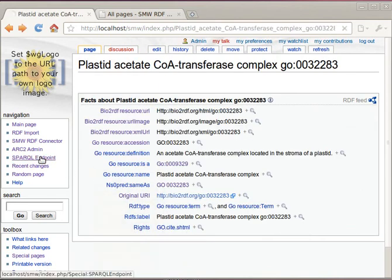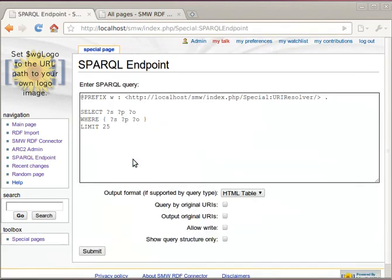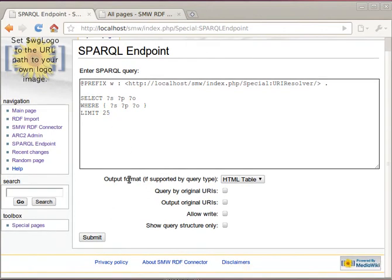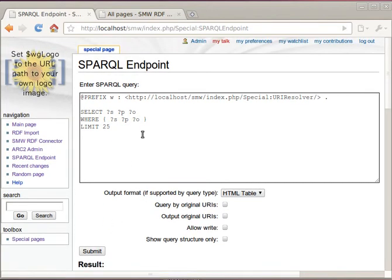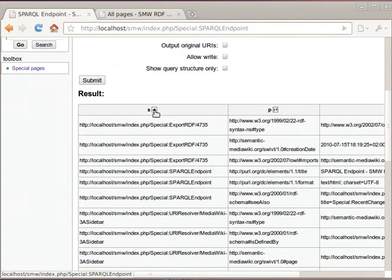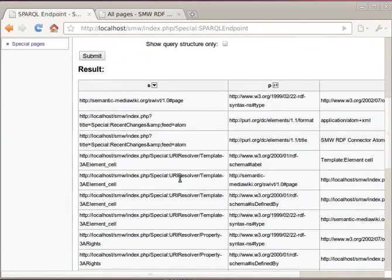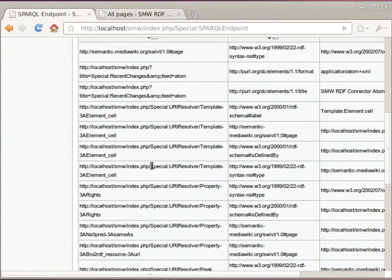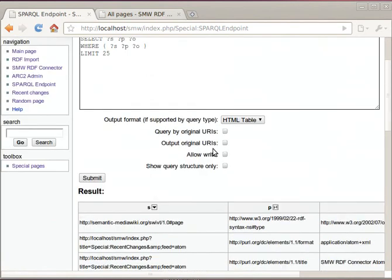Let's go to the SPARQL endpoint then. So we can of course do some simple querying for triples. One of the things we see here is that MediaWiki uses a special URI resolver base URL to reference its articles.